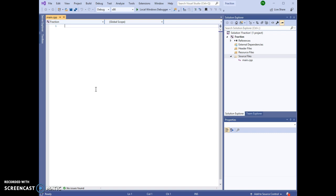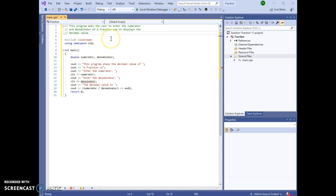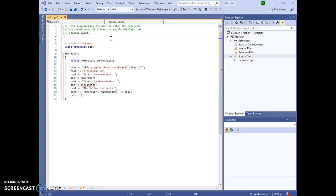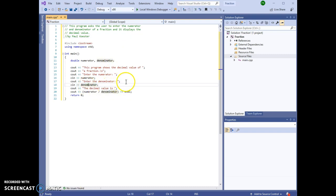I'm just going to paste that program right here. One thing we're always going to do with our programs is make sure we add a comment with our name. So I've added a comment to mention my name here, and the program is ready to run. This is just as it is out of the textbook.